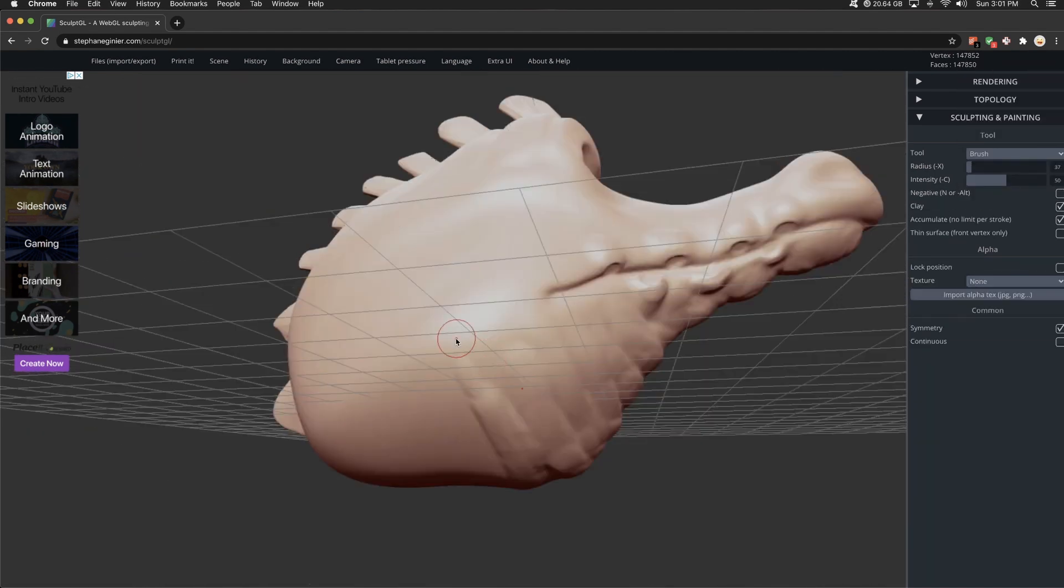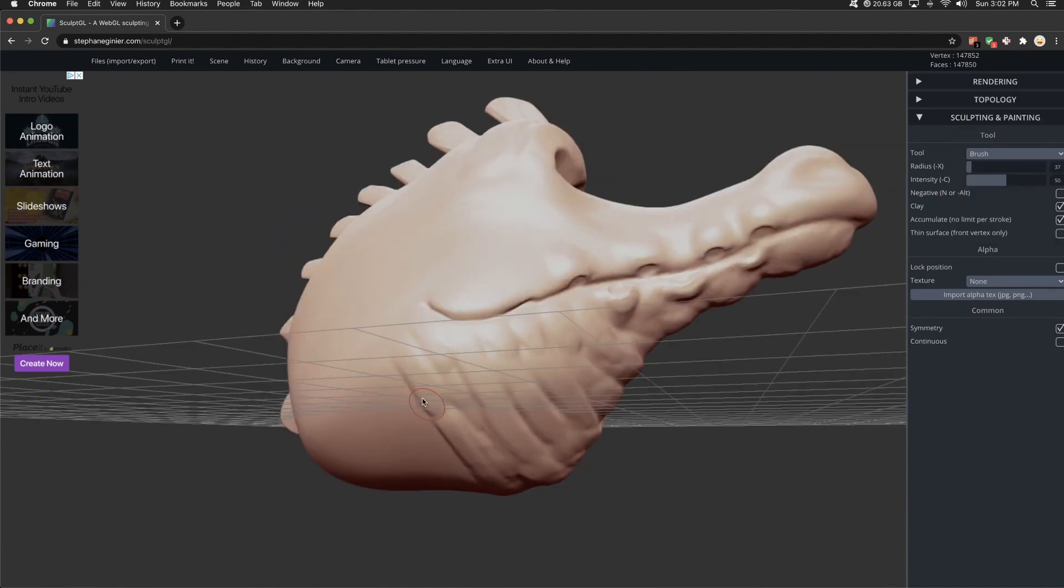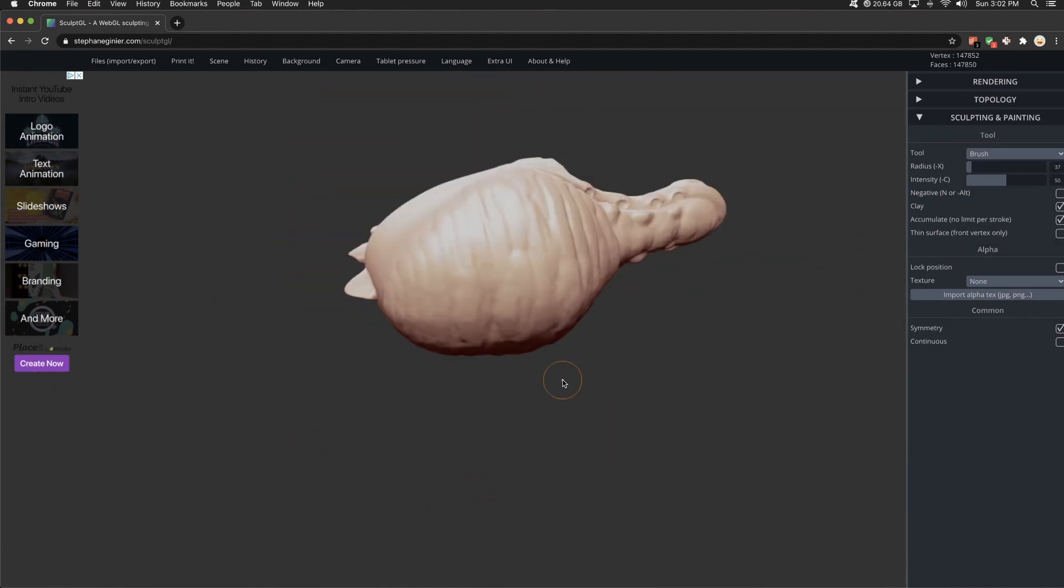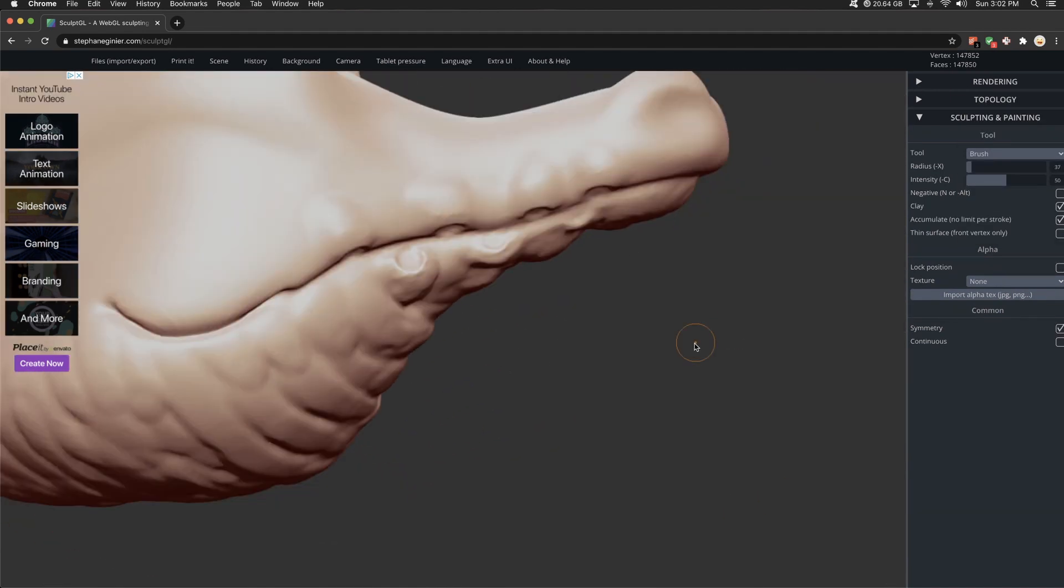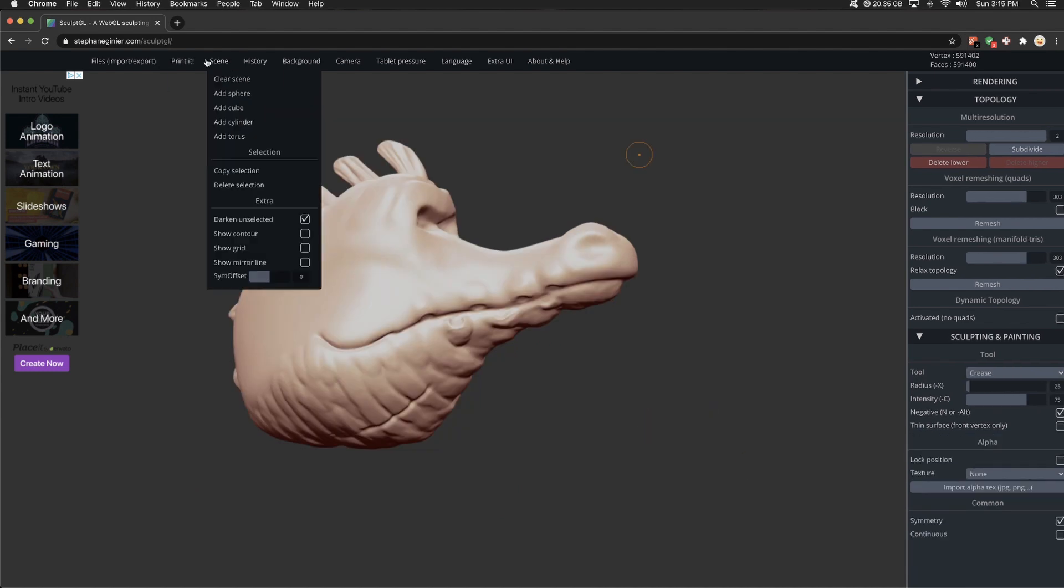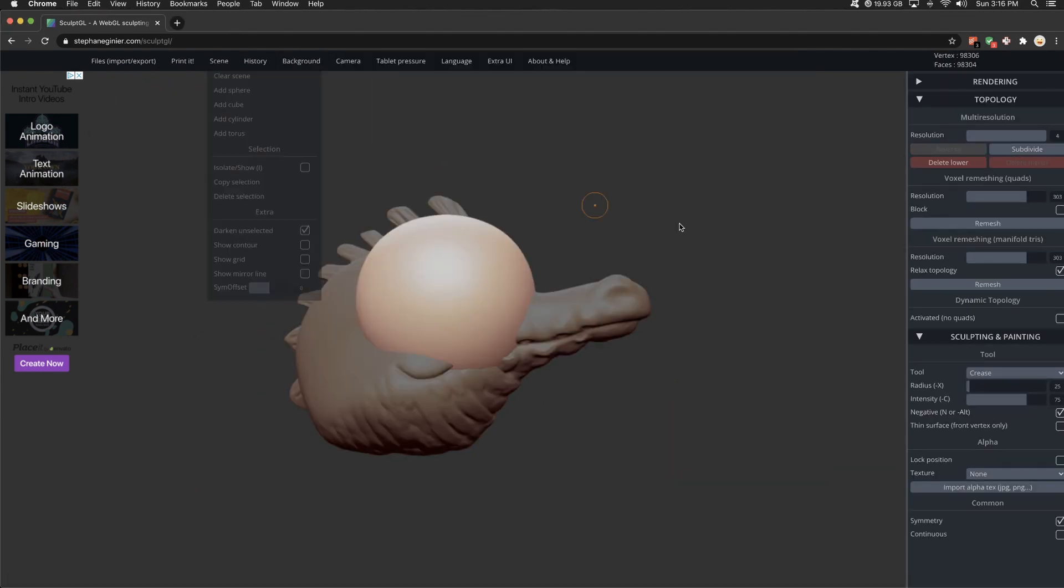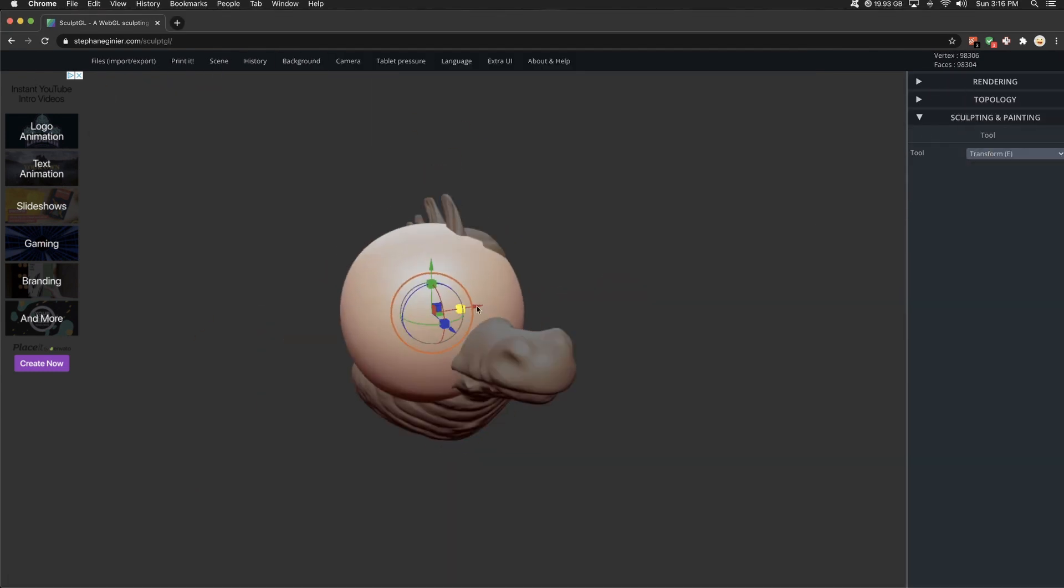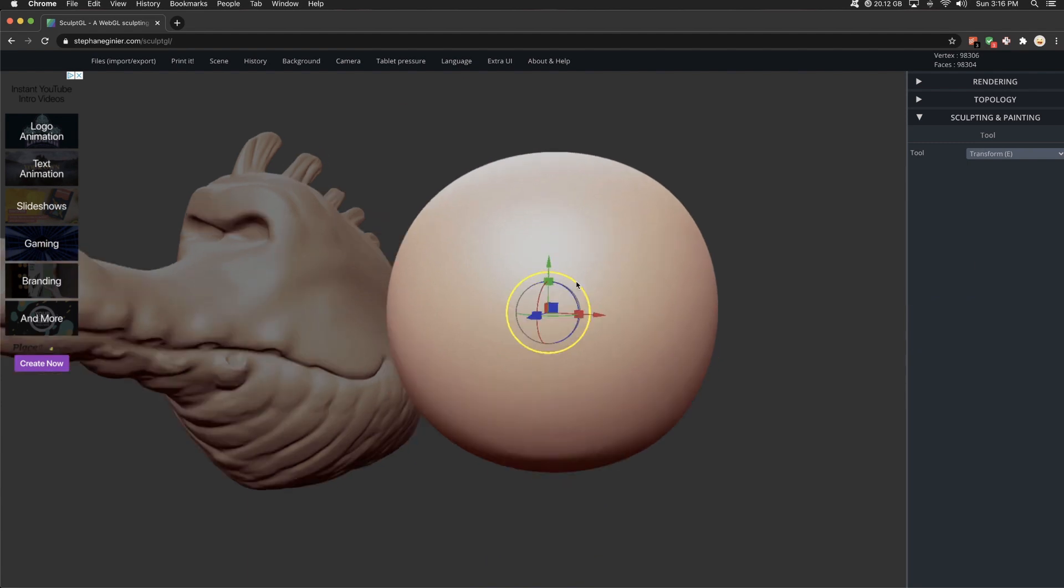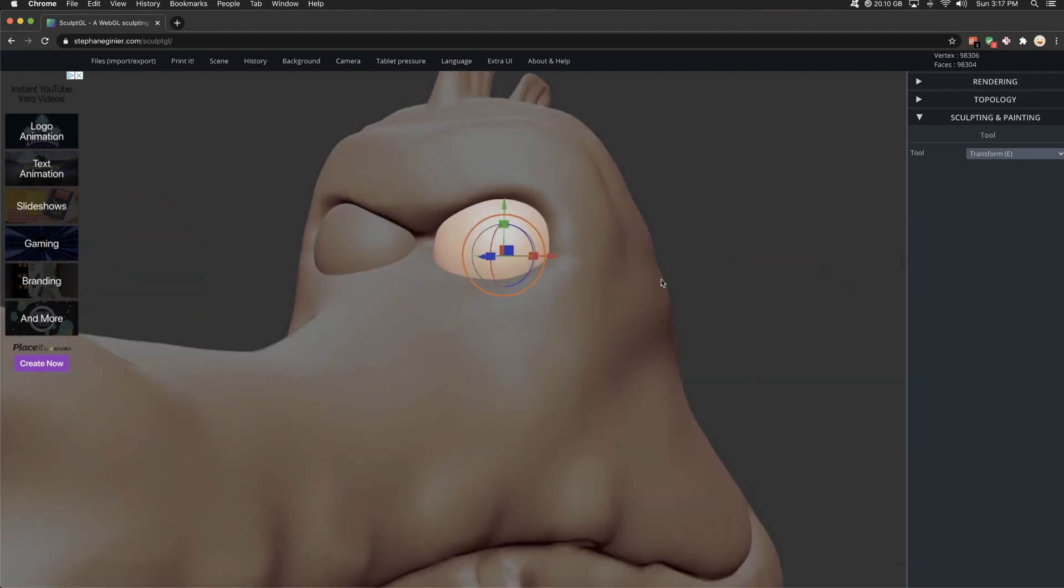It has subdivision levels, just like you would expect. You can also kind of like a Z remesher. It's called a voxel remesh to retopologize in the sense where things are getting stretched. You hit voxel remesh and then kind of like dynamesh. You're back in business.